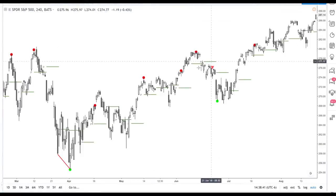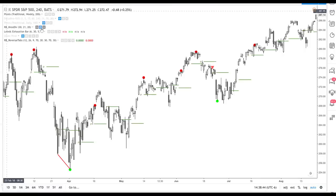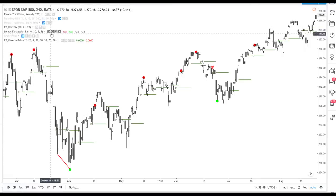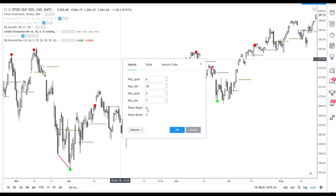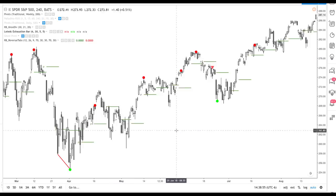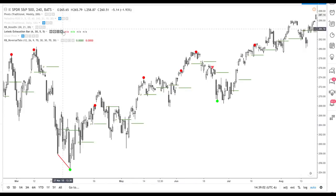So how do I set this? What are my settings for this indicator? This indicator — the link is below — it's called the LELEDC exhaustion bar. What I do in the settings is I only show the major exhaustion bars; I don't show the minor ones. I've also provided a link below to get this indicator for TradingView and for MetaTrader, so you'll have it for both when you request it.